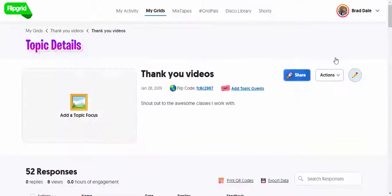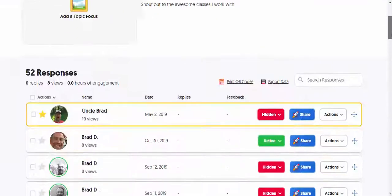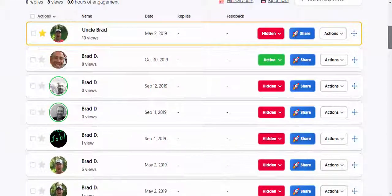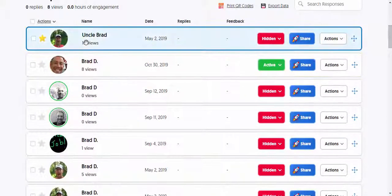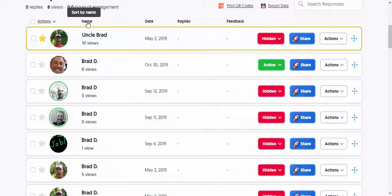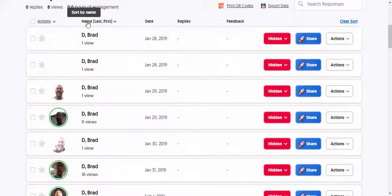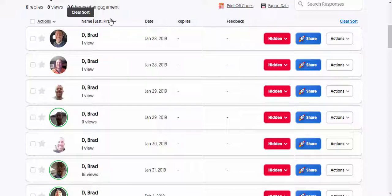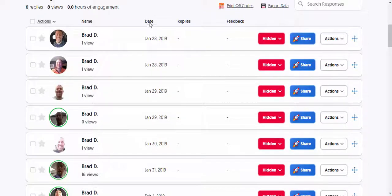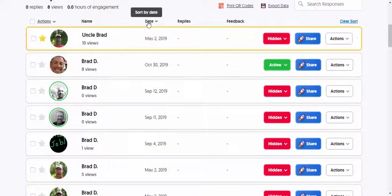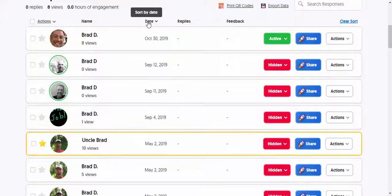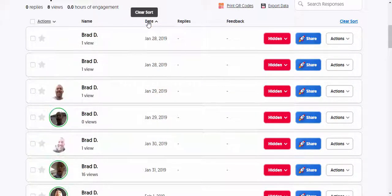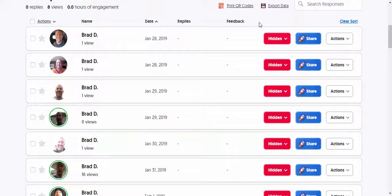Just a few things to point out: when you scroll down, you can sort by name if you'd like. You can also sort by date, which is a nice feature to have in there.